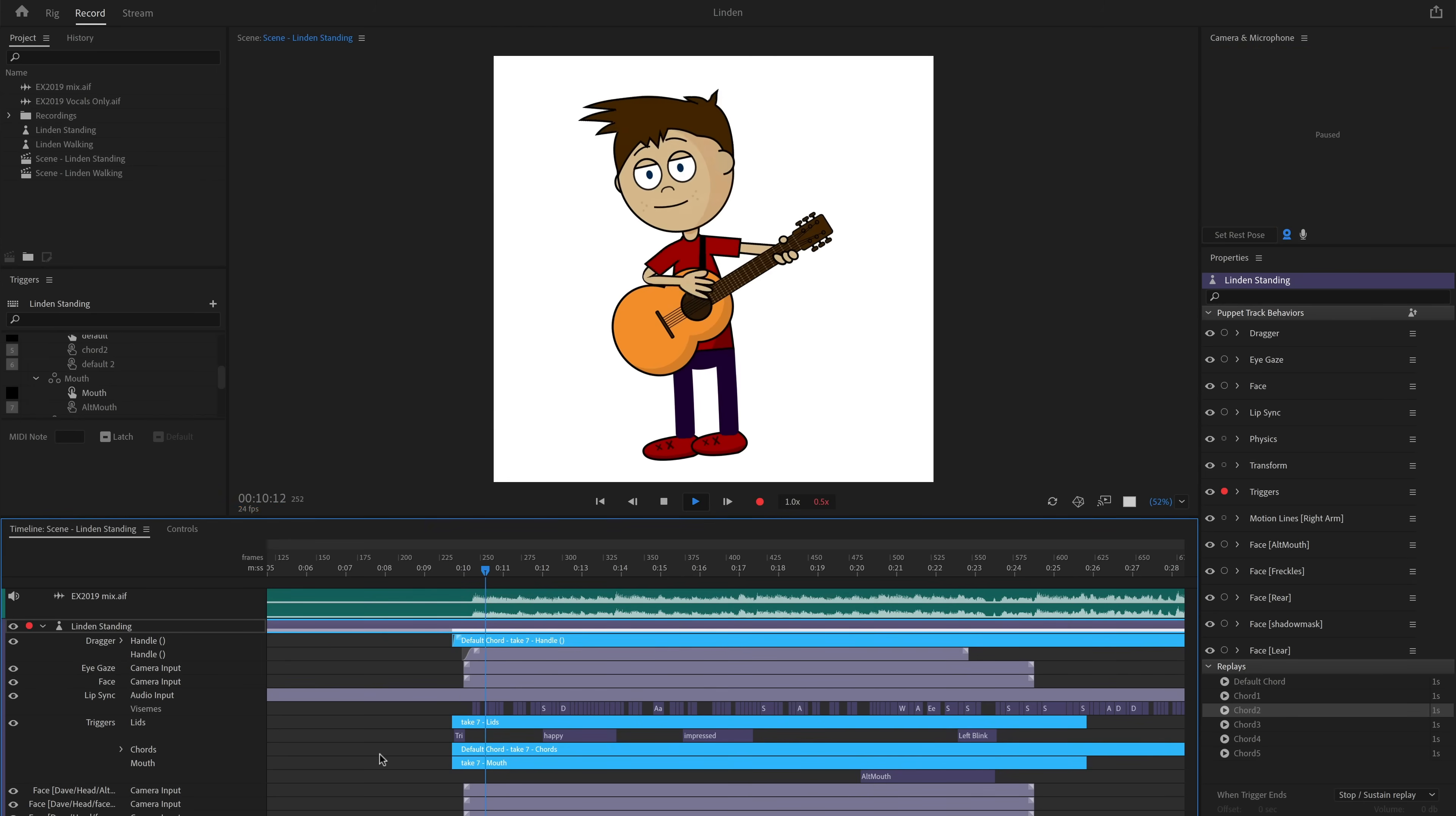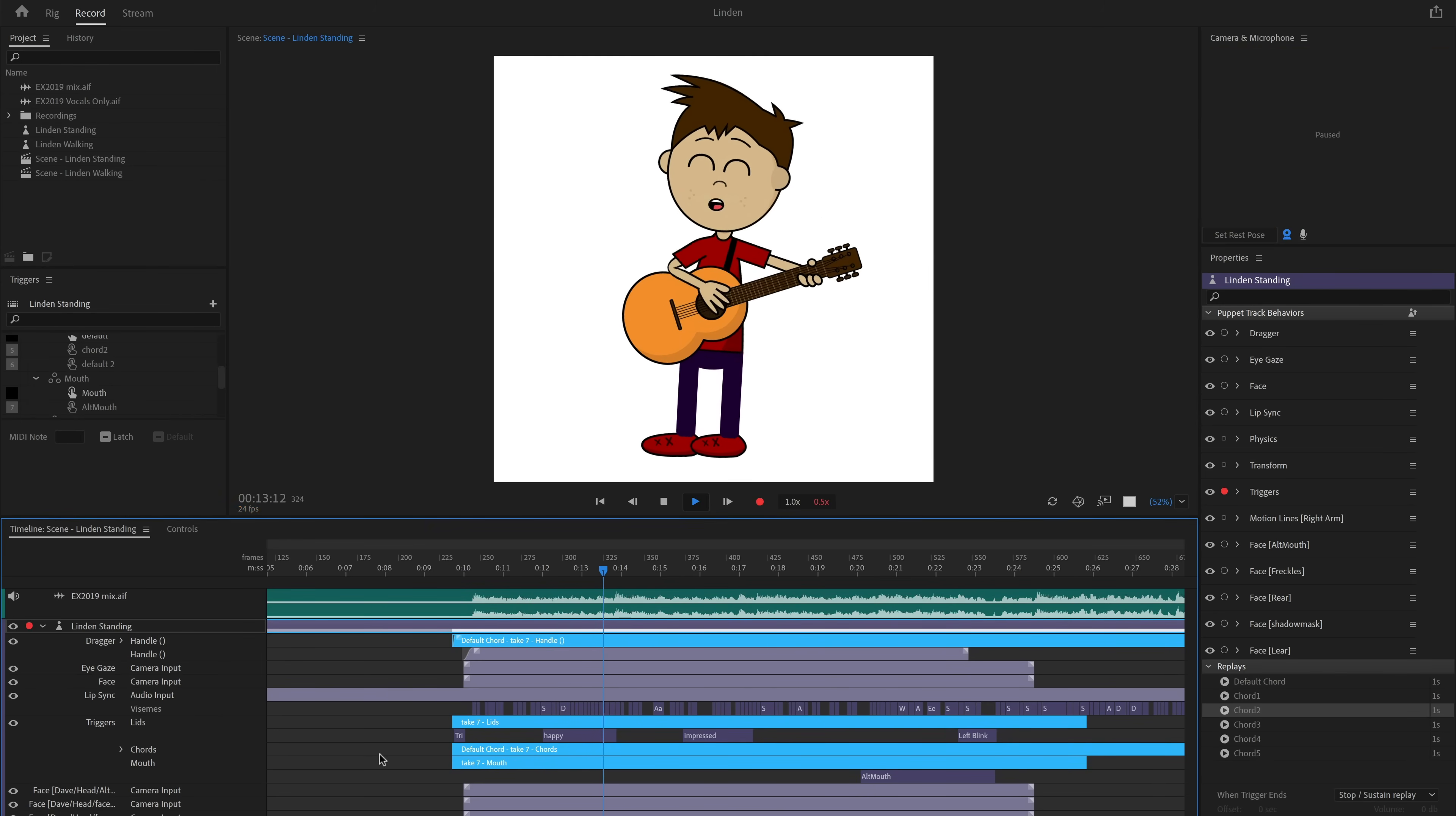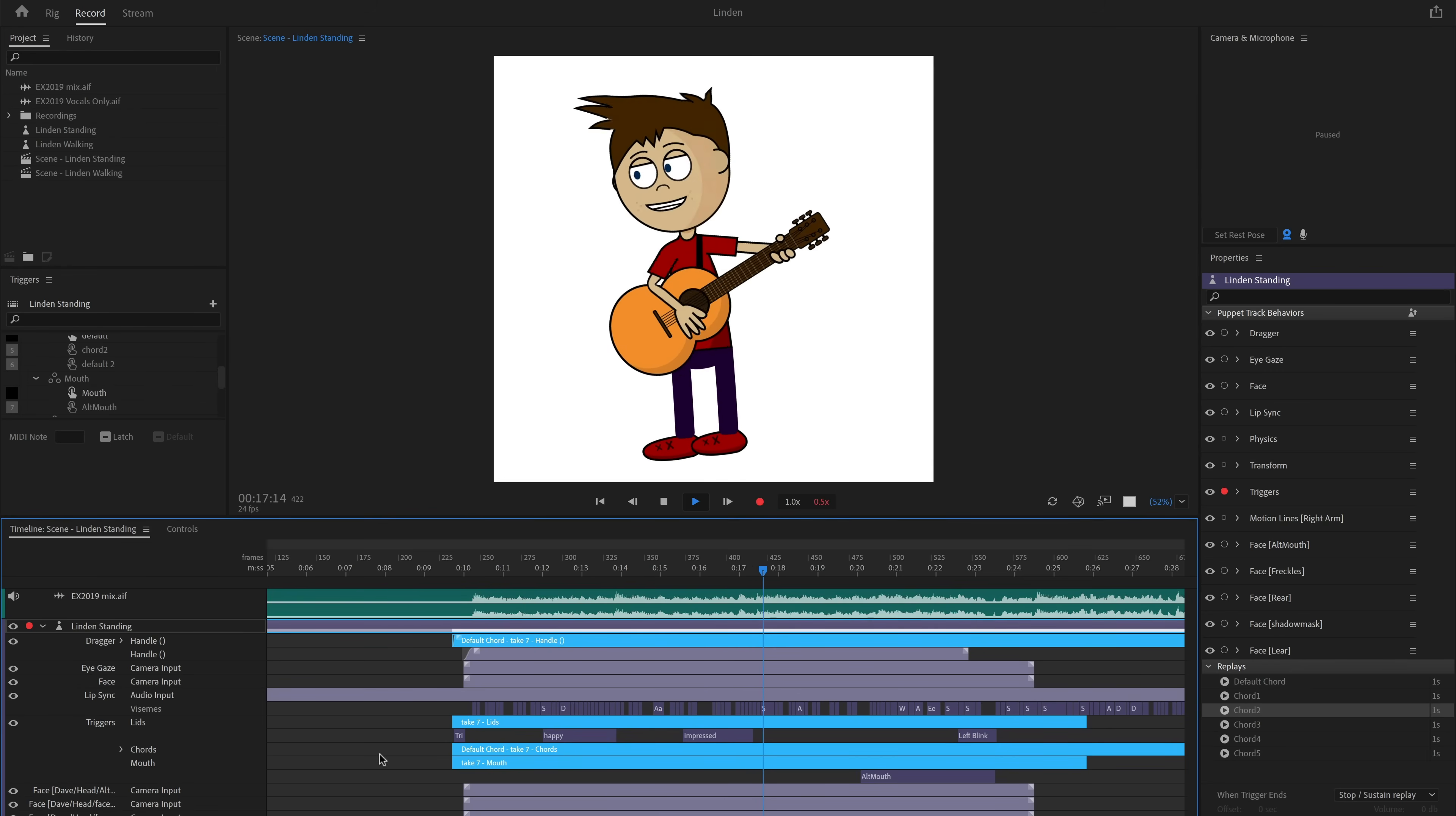I kept arming and recording parts one by one, the head movements, the pupils, and the eye and mouth triggers until I had a full performance.